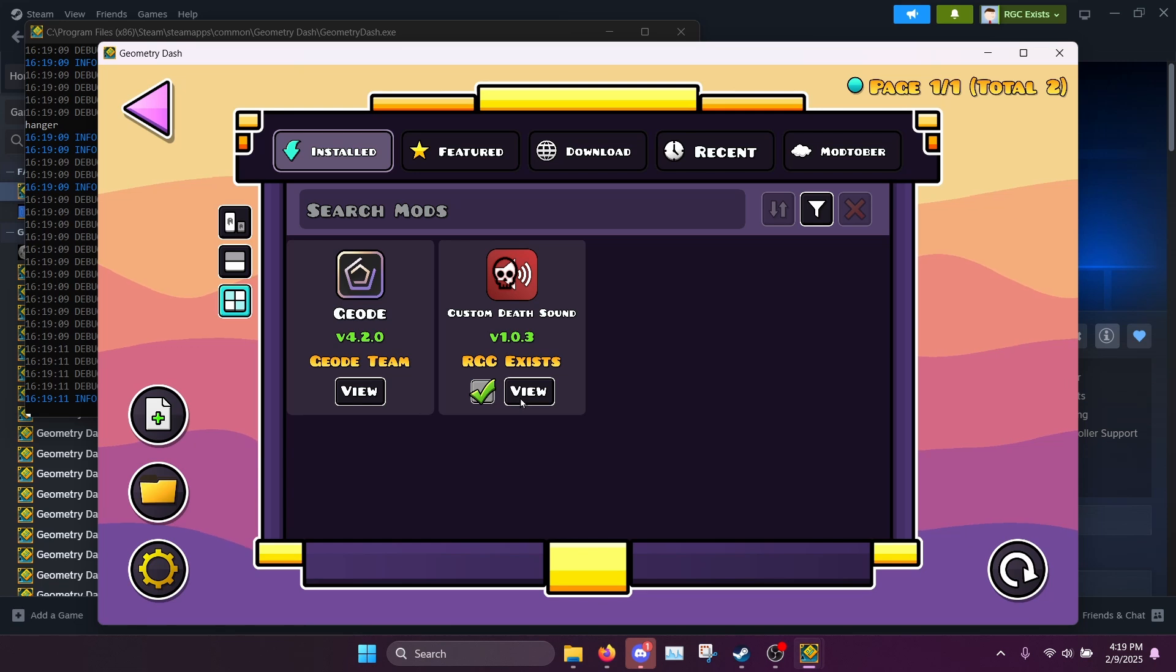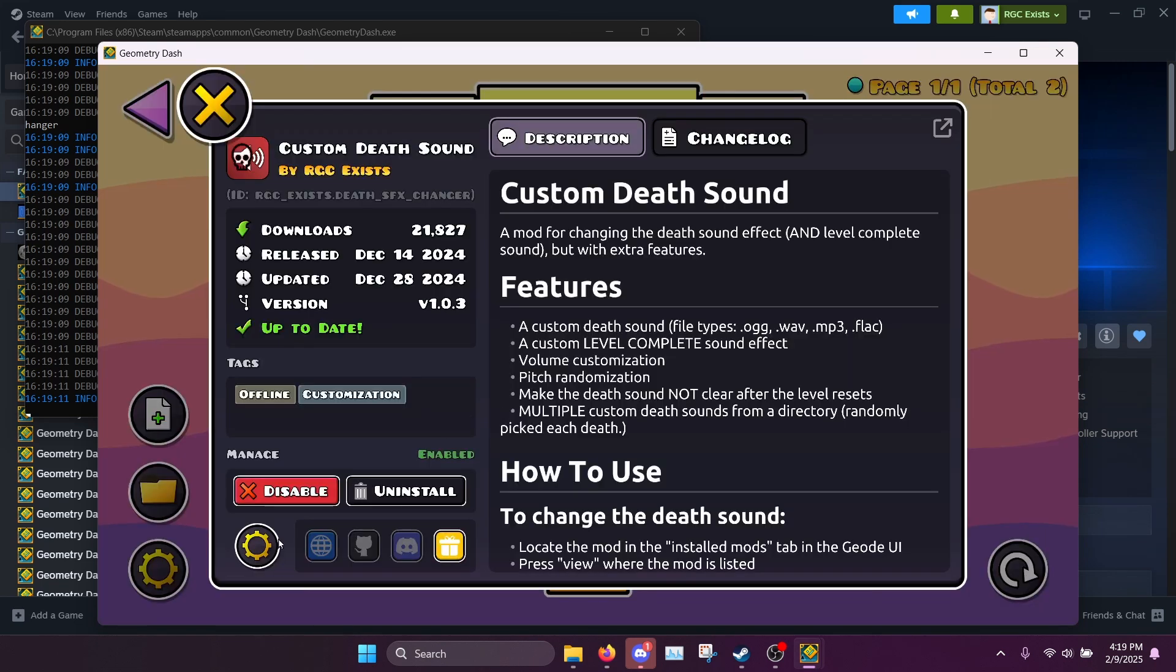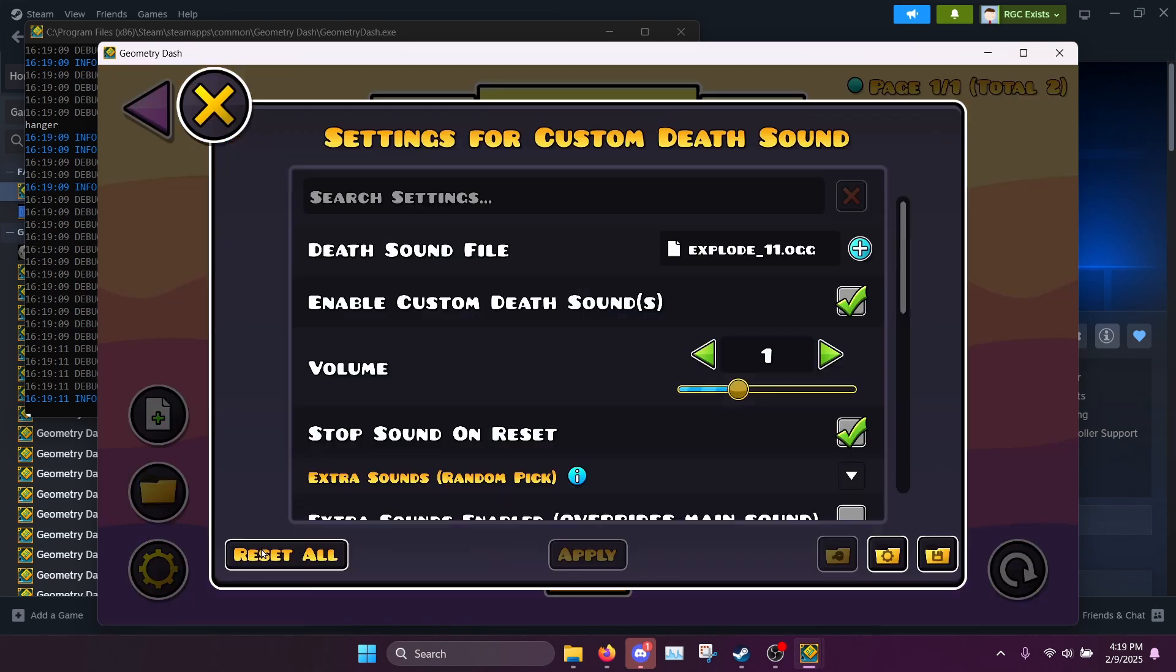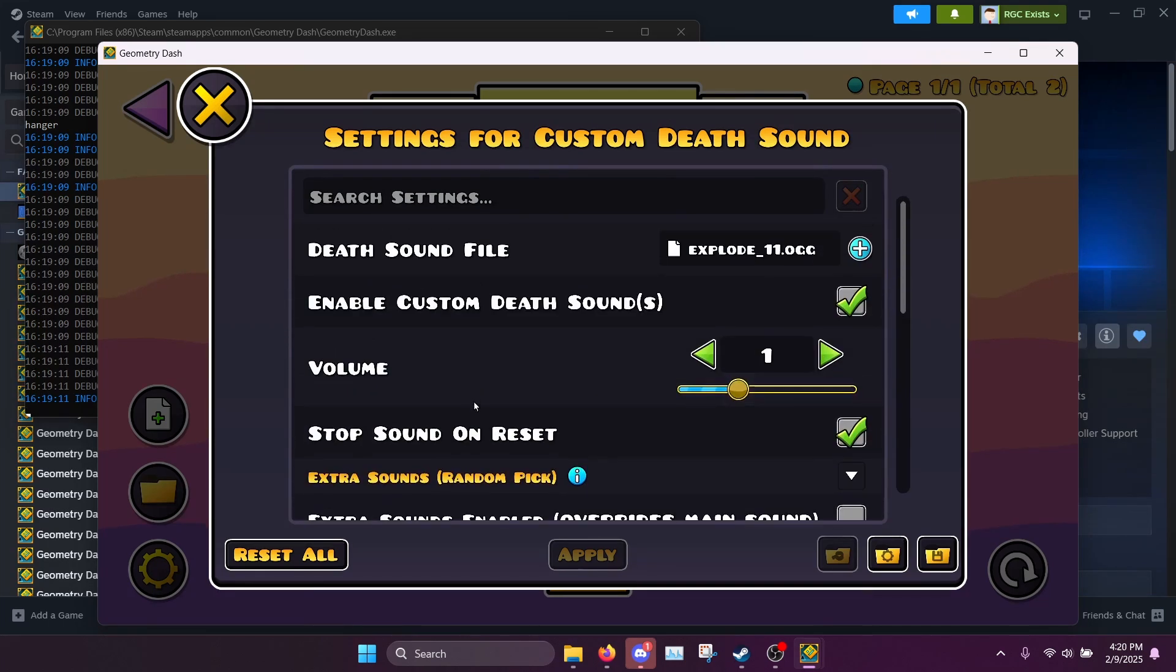So what you want to do to add your custom death sound is click view and then click this little settings icon down here. So here are the settings for the mod. For now I'm only going to choose one death sound but in a bit I'll show you how to do multiple.